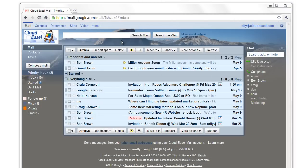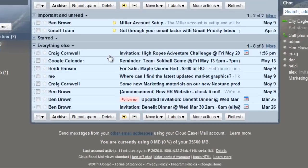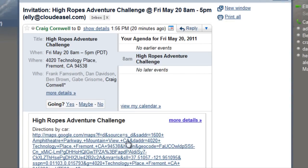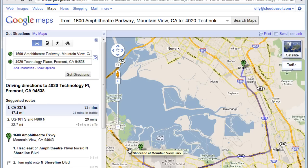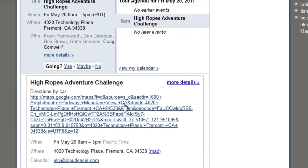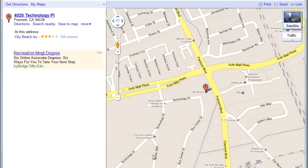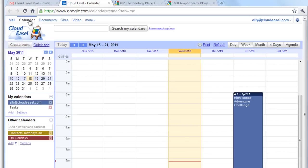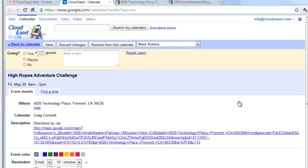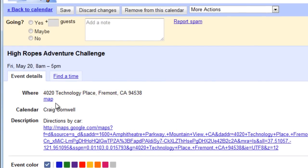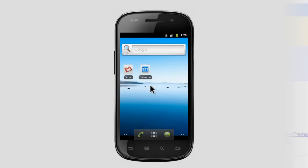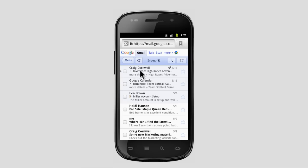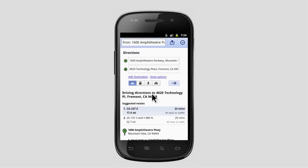Now when my guests open the invite in Gmail, they can click the link to view the directions, or click the Map link to view the map. If they view the invitation in Google Calendar, they'll see the same links. And when they view the Google Calendar invite on their smartphones, they'll see the same information.